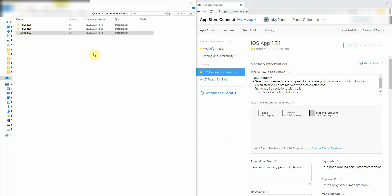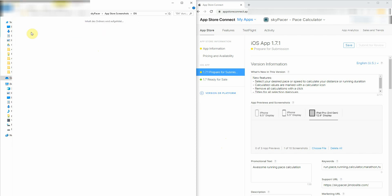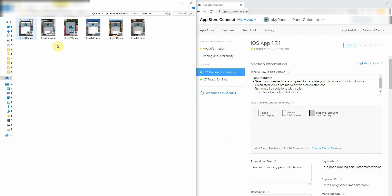I've prepared my app screenshots on my hard drive. I sorted them by language and by screen resolution, and I prepared a couple of screenshots in here.